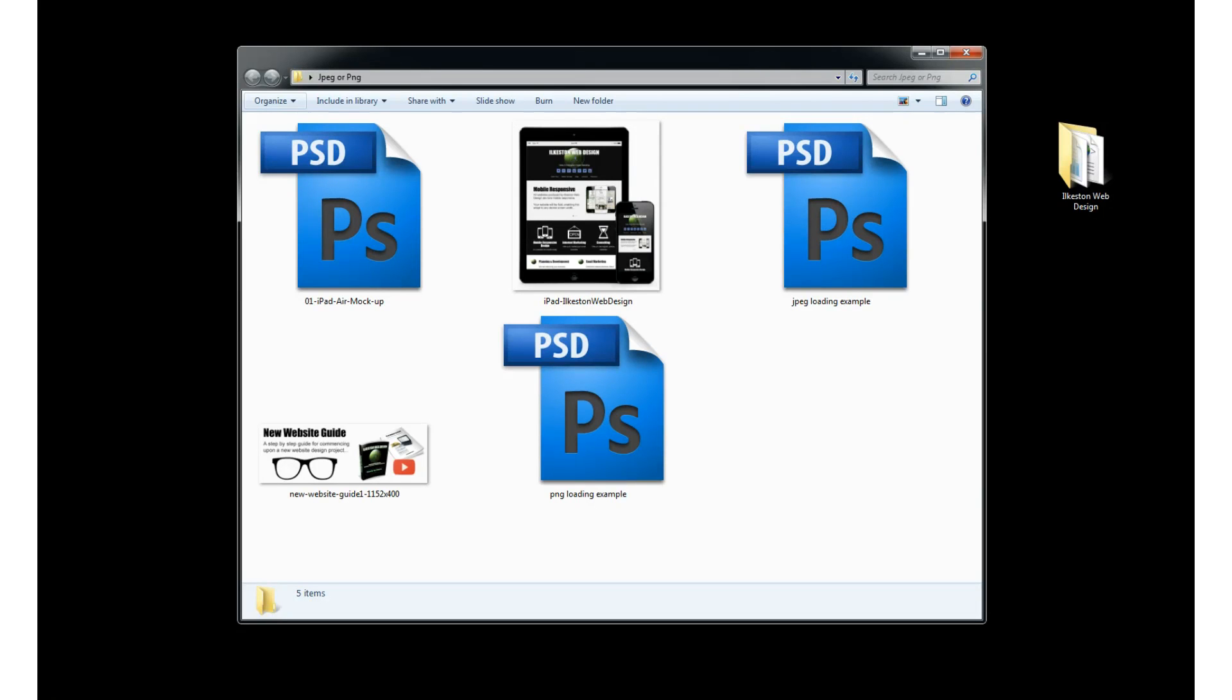Good morning, good afternoon, good evening. This video is about JPEG versus PNG. JPEG is the most common image format on the web, but PNG is actually better. If you don't know what JPEG or PNG is, let me show you an example.